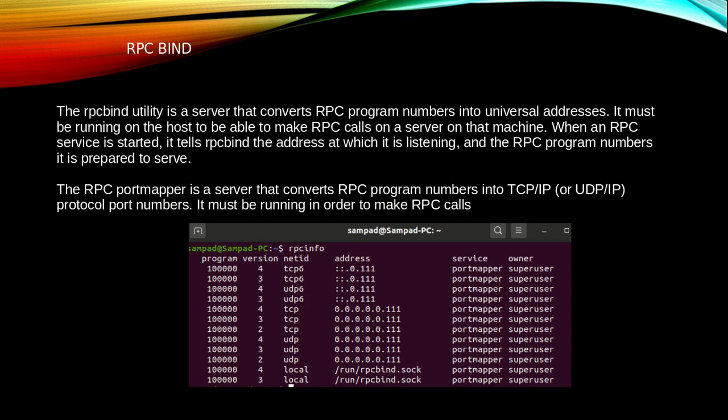What do we mean by RPC port mapper? RPC port mapper is a server that converts RPC program numbers into TCP/IP or UDP/IP protocol port numbers. It must be running in order to make RPC calls.